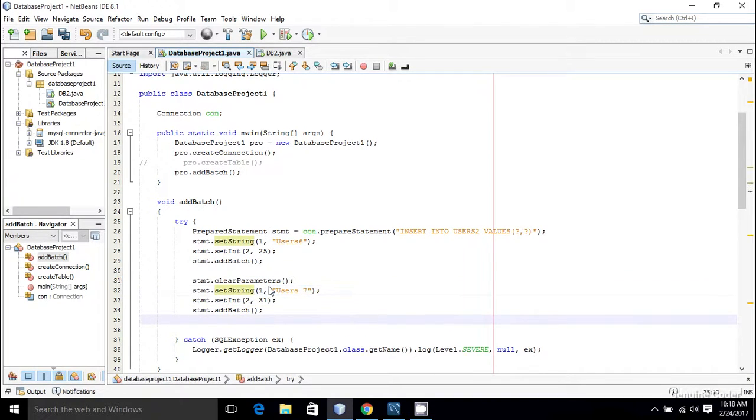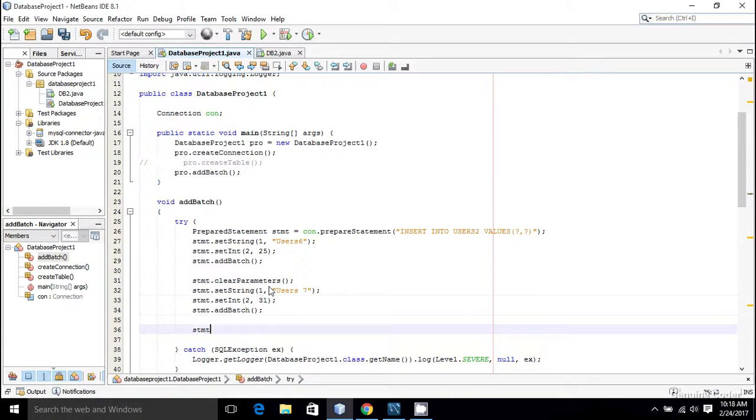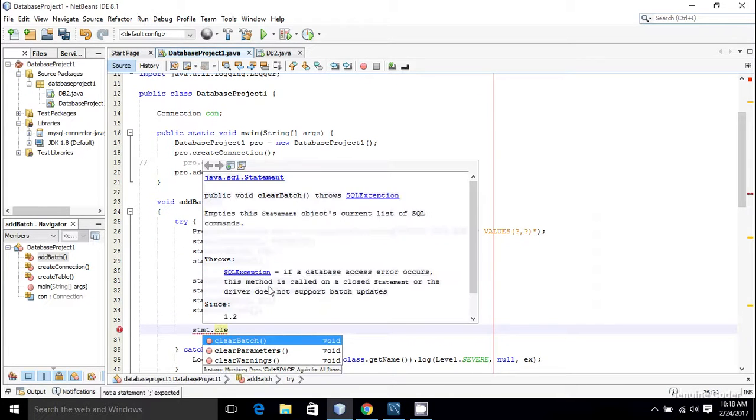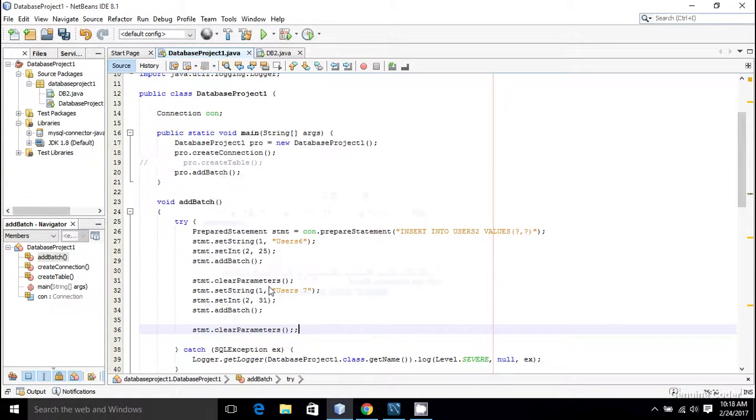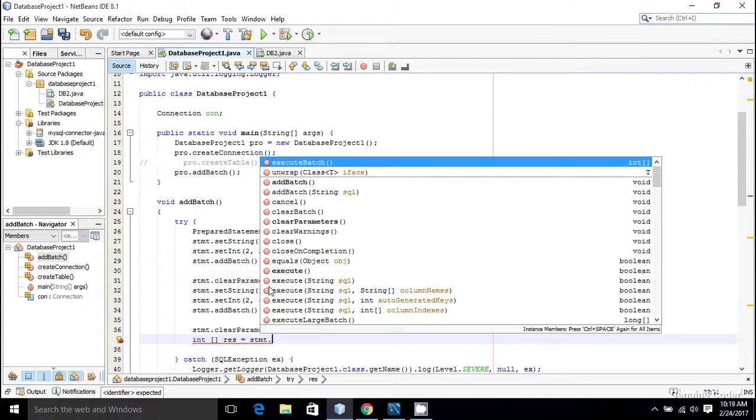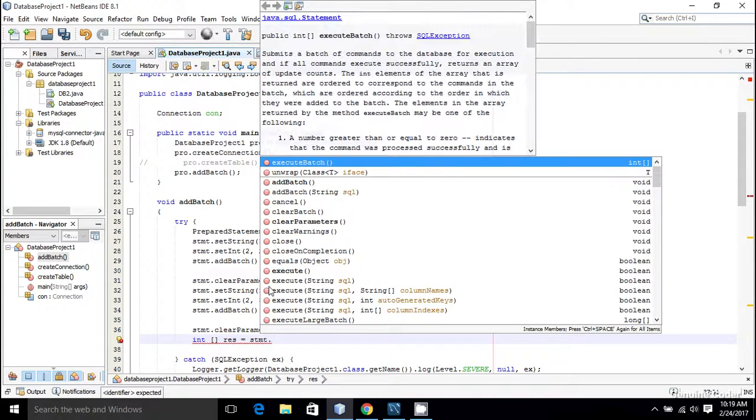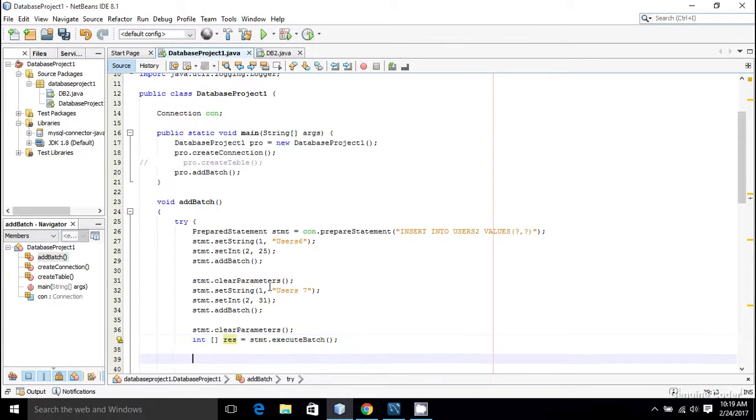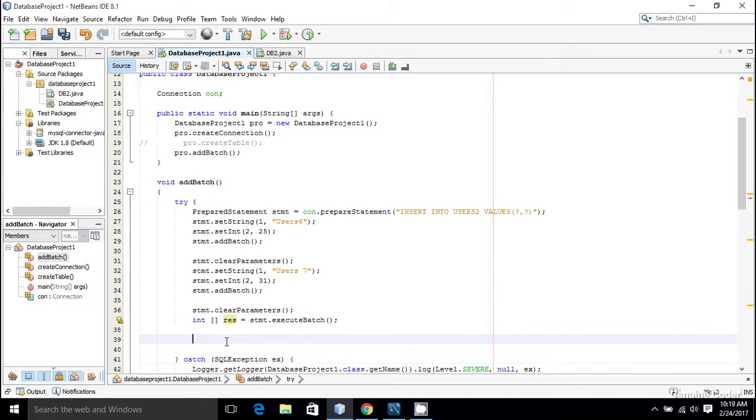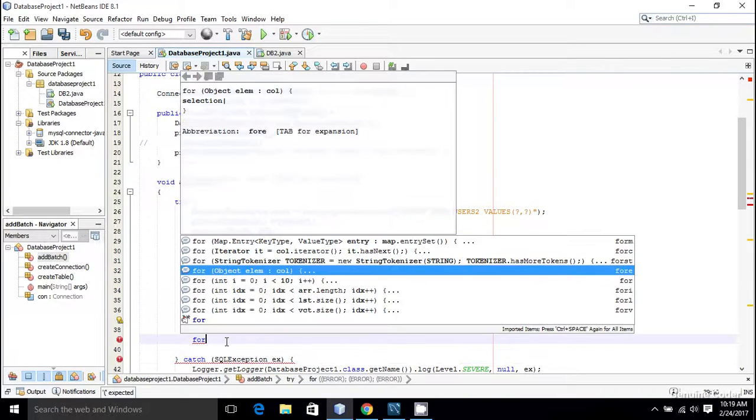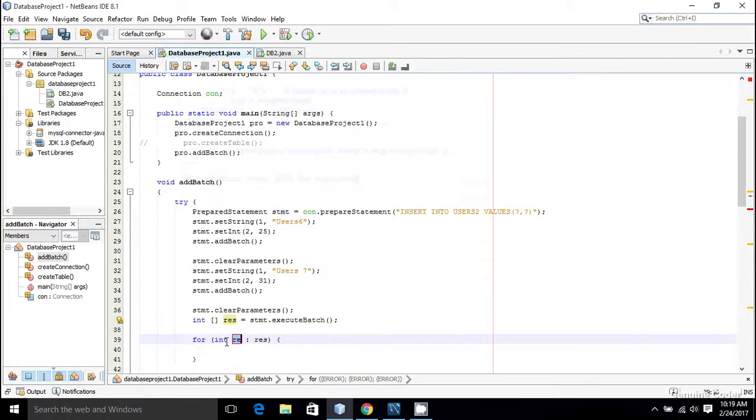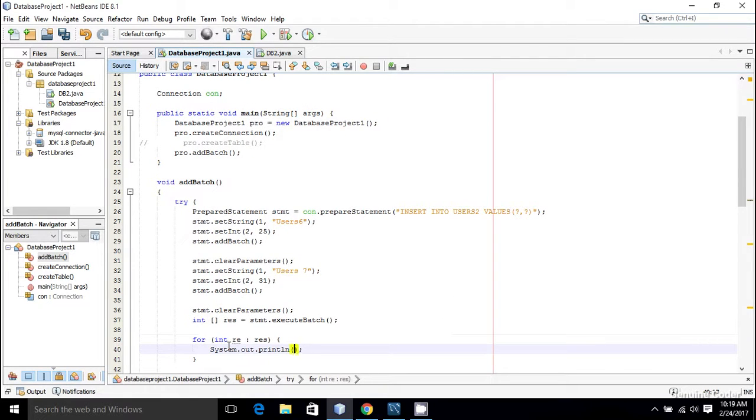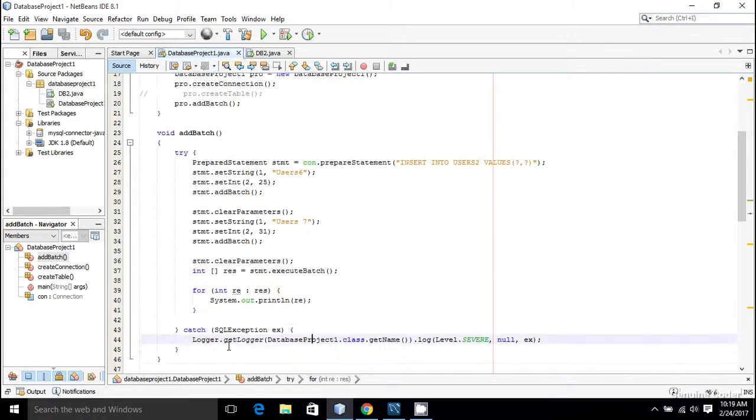Now I am again going to clear the parameters: stmt.clearParameters. Now let us just execute this. In order to execute it we can make use of the previous index and result equals stmt.executeBatch. This integer array will represent the result status and I want to show that too. So I'm going to use a simple for loop and System.out.println, and I am going to show the result.